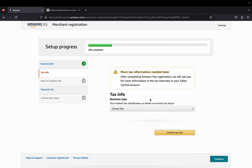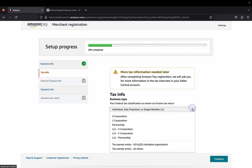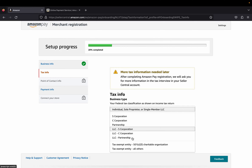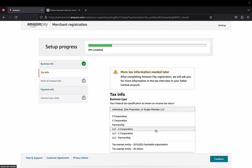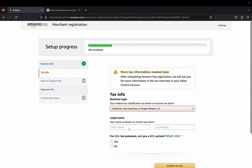Once everything looks correct, click Confirm for the next step. The first step is done. Next we're going to complete the tax info. Business type — your federal tax classification as shown on your income tax return. Choose one: S corporation, C corporation, partnership, LLC, a different type of LLC, or a tax-exempt entity. Pick the one that works for you.